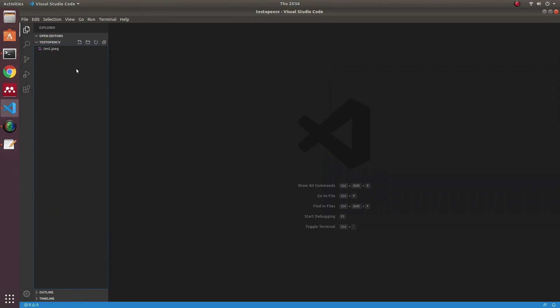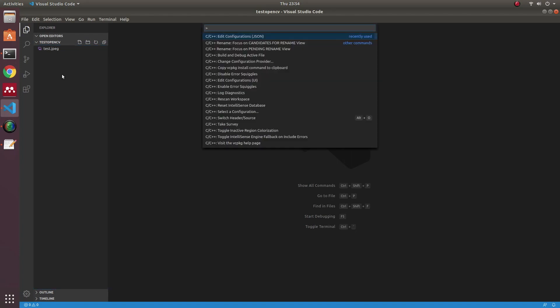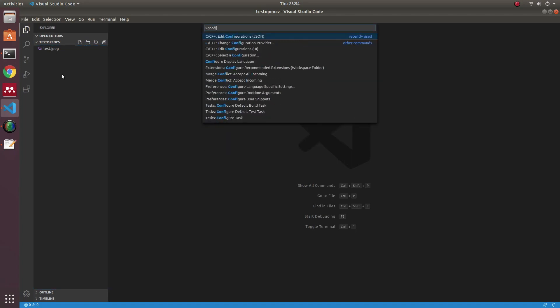Firstly, I will set up the dependency for Visual Studio Code. For this, I will edit the configuration file.